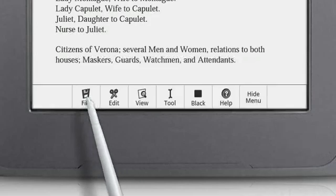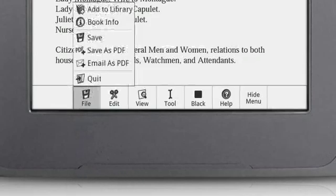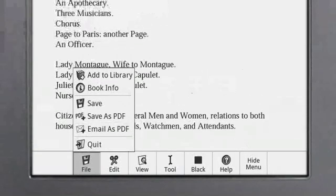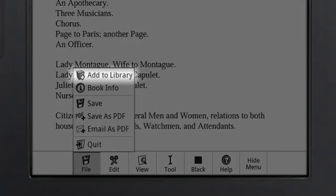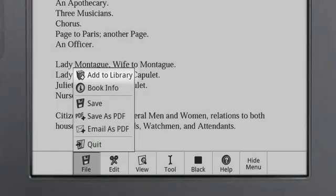The File menu provides actions that apply to the entire book. Adding a book to your library allows additional functions, such as highlight and annotate.